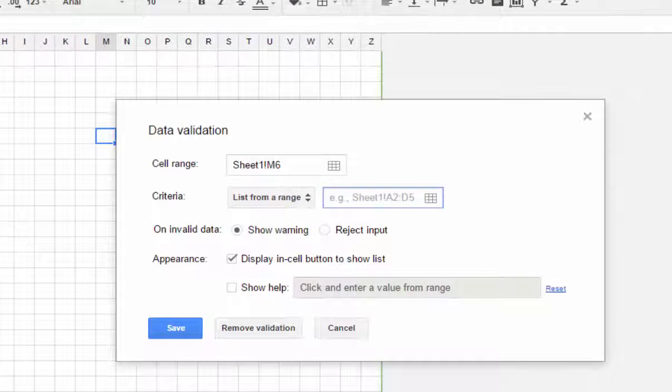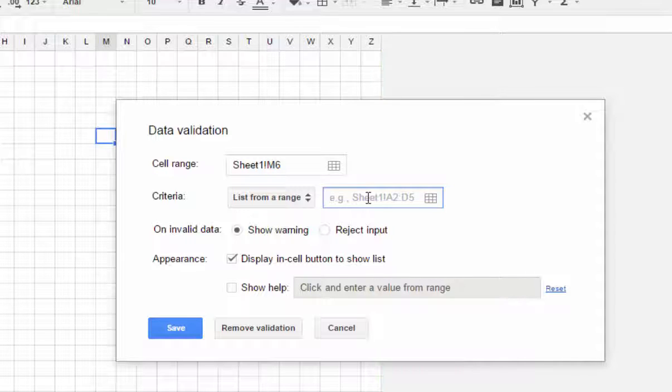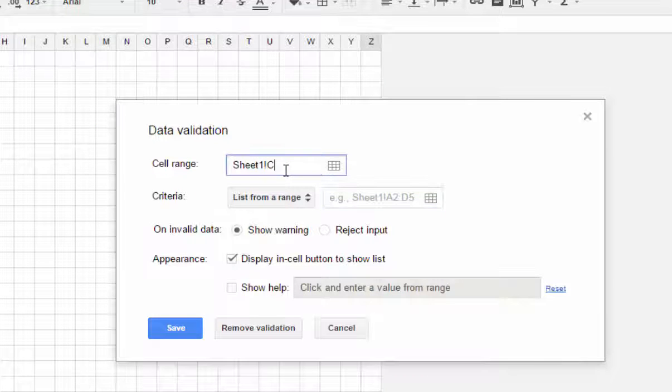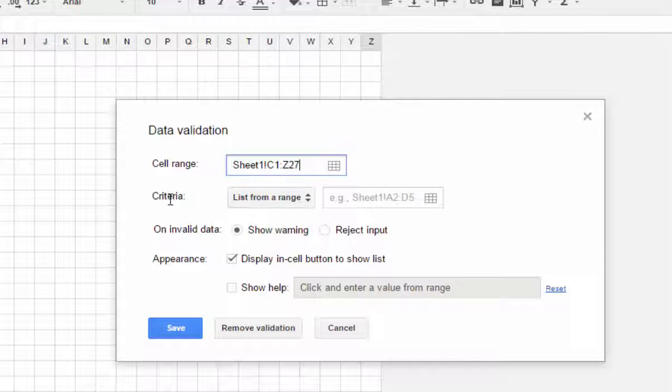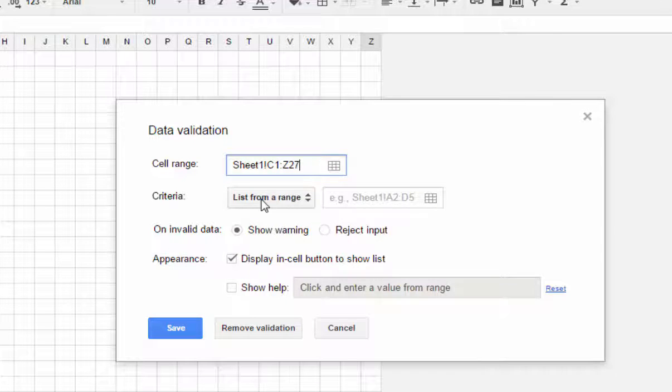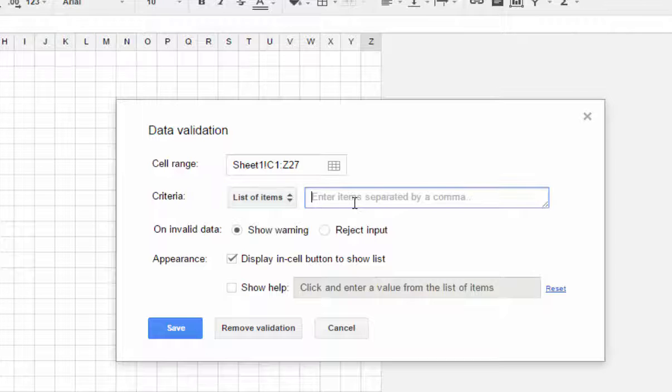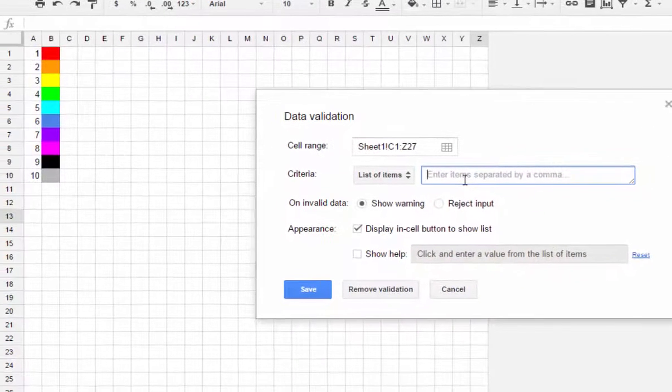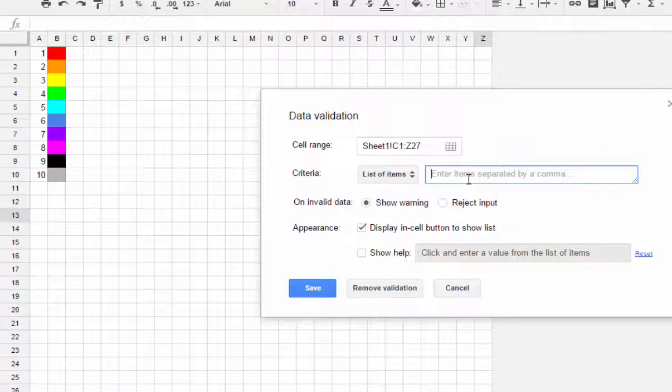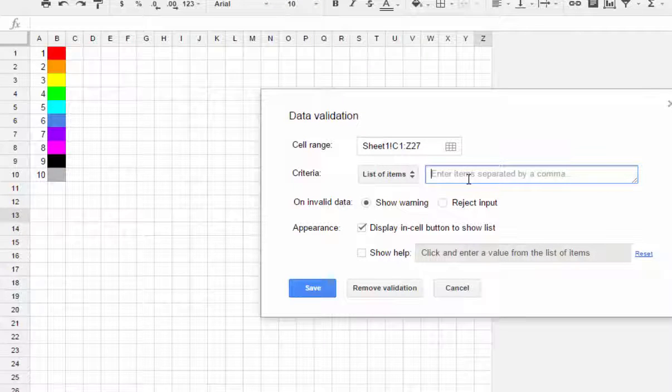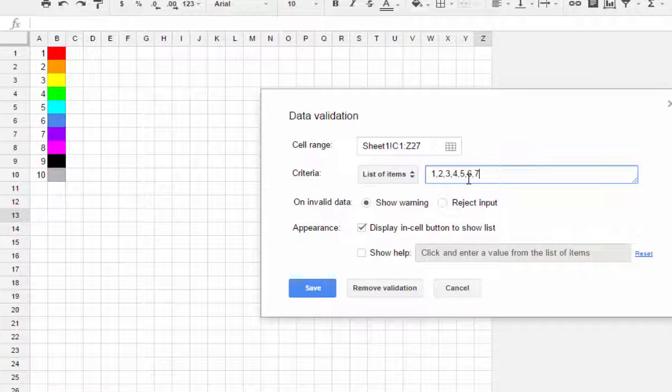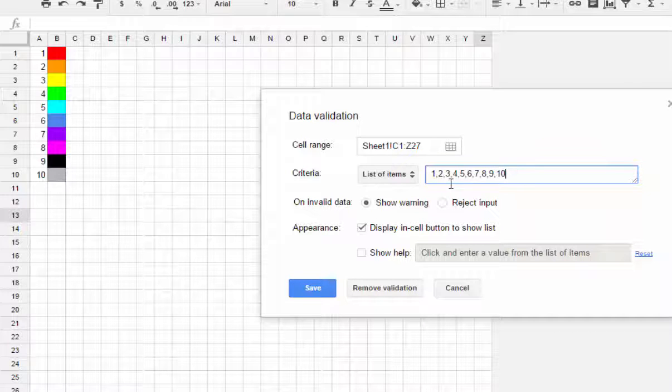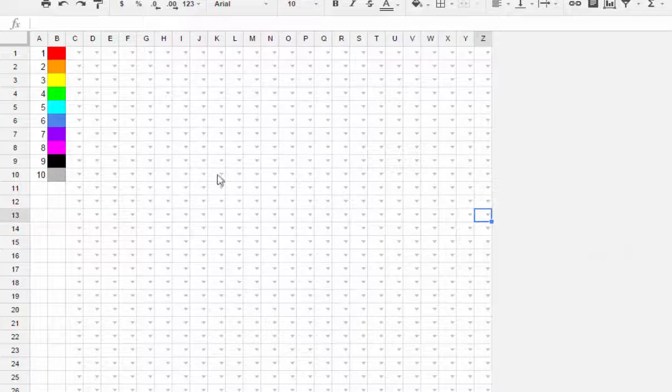Then we're going to choose the same range as our conditional formatting for the colors, which is C1 through Z27, and we're going to tell it that we want to use a list of items and we're just going to set the numbers 1 through 10 in there. You have to separate these by comma as it shows, so we'll do 1, 2, 3, 4, 5, 6, 7, 8, 9, and 10.